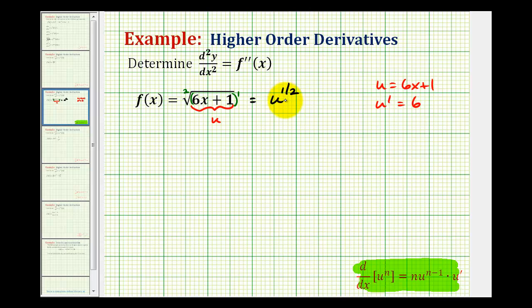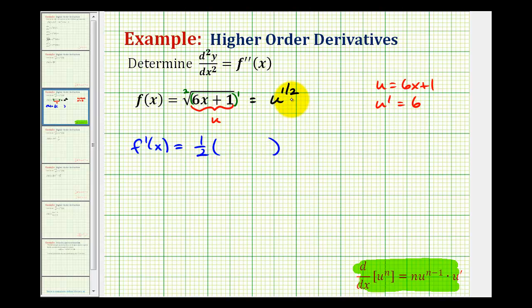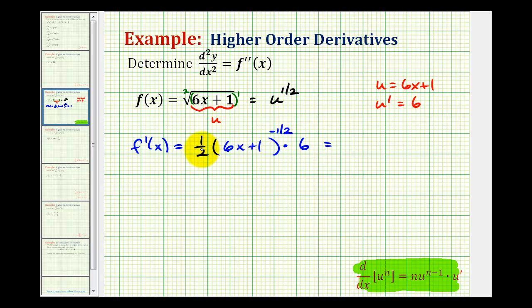So now we have all the information we need to determine the first derivative. F prime of x is going to be equal to the derivative of u to the one-half, which will be one-half, times u to the one-half minus 1, that will be negative one-half. And instead of writing u, we'll write 6x plus 1, times u prime, which we already said was equal to 6. And since one-half times 6 is equal to 3, we have 3 times the quantity 6x plus 1 to the negative one-half power.